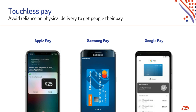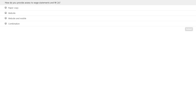Let's move to our third polling question, which is: how do you provide access to wage statements and W-2s? Your choices are: paper copy, website, website and mobile, or a combination. We'll give you 30 seconds to respond and then we'll check out the results.